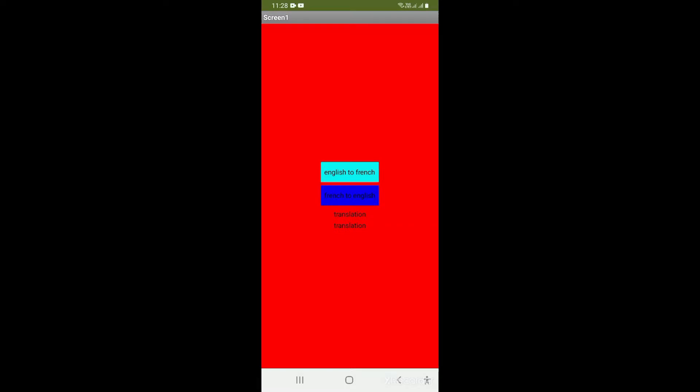Hi guys, welcome back to the science recording. So today in this video we are going to do another project on MIT App Inventor. So this is our project: Translation.